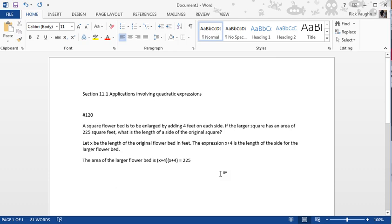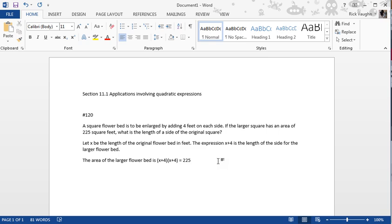That's because the equation editor wouldn't really help me a whole lot in this particular case. There's no exponents, no fractions, and nothing that going into the equation editor would help in the formatting of this particular mathematical expression. Now, we could have gone into the equation editor without any trouble, and it's probably a good habit to get into to just use it always. I just try to be more efficient with time when I know there's no tools in the equation editor that are going to help typeset this better. However,